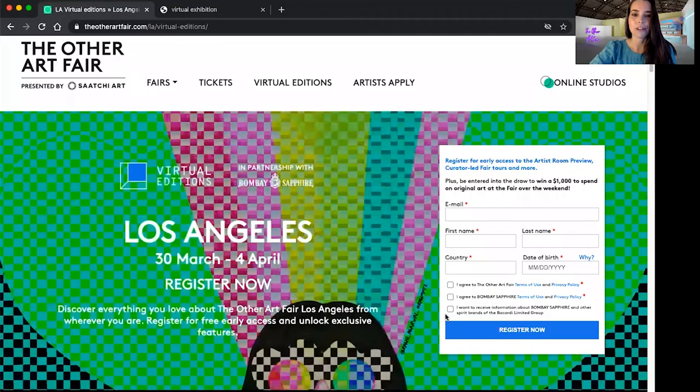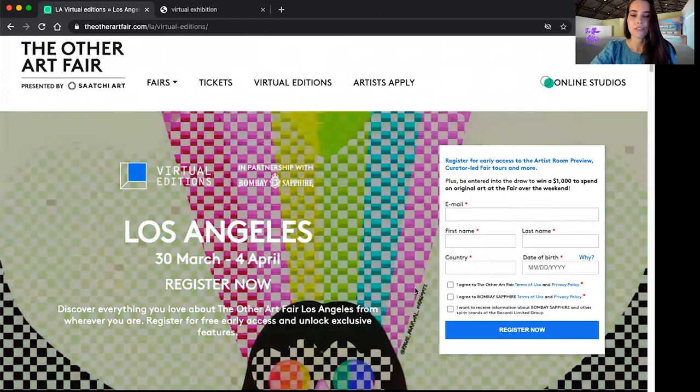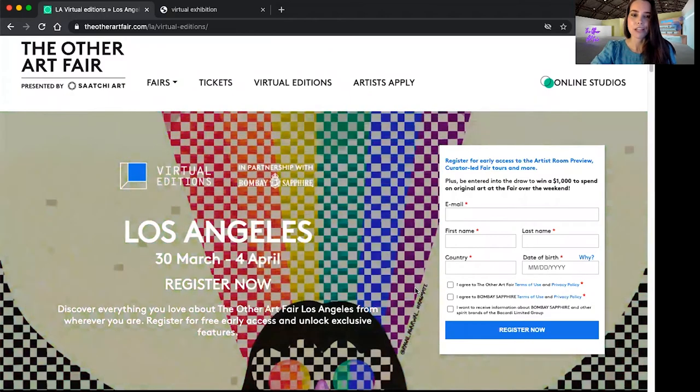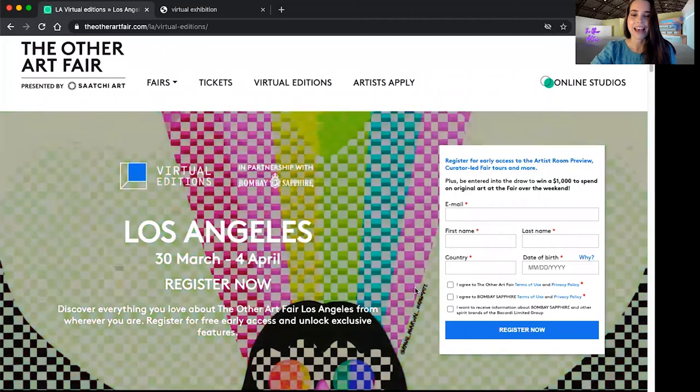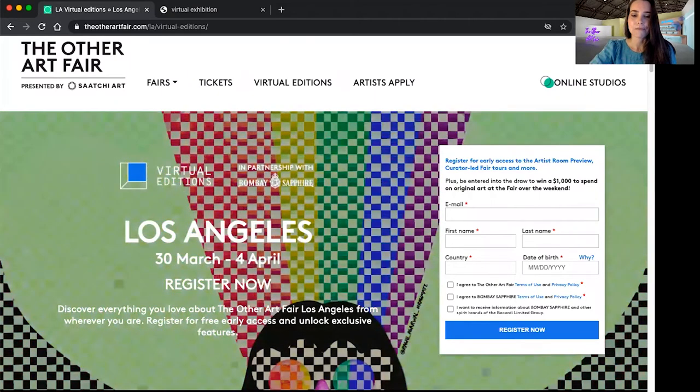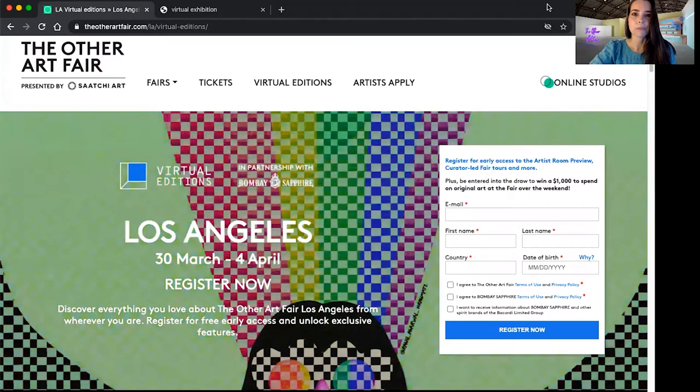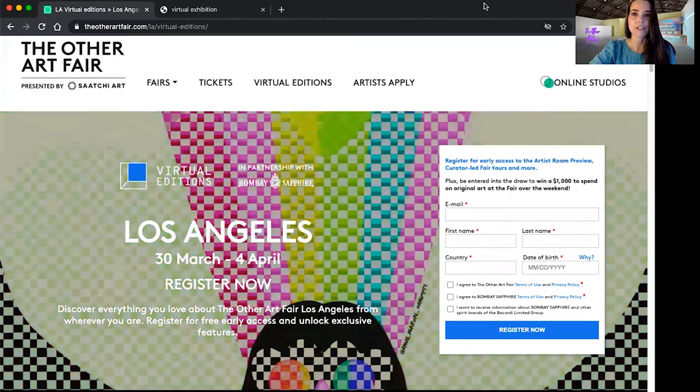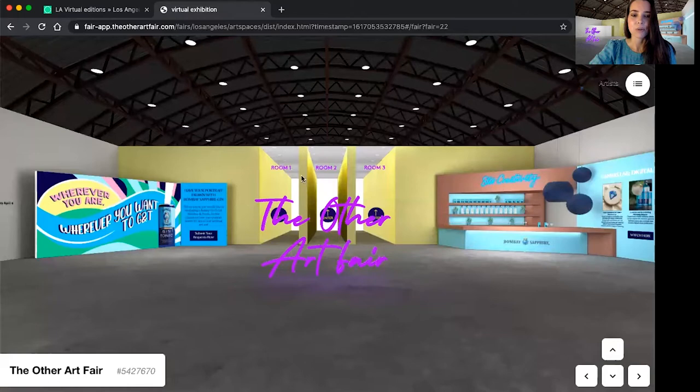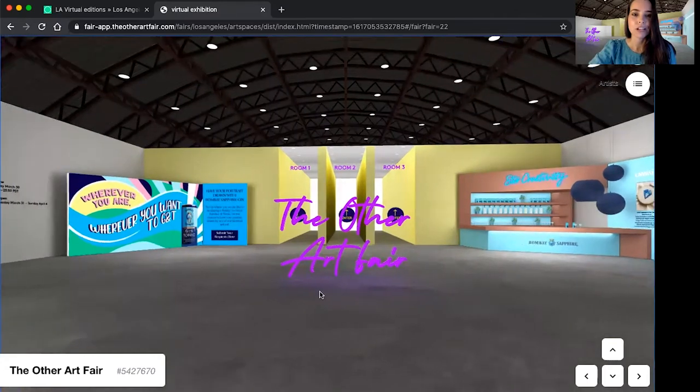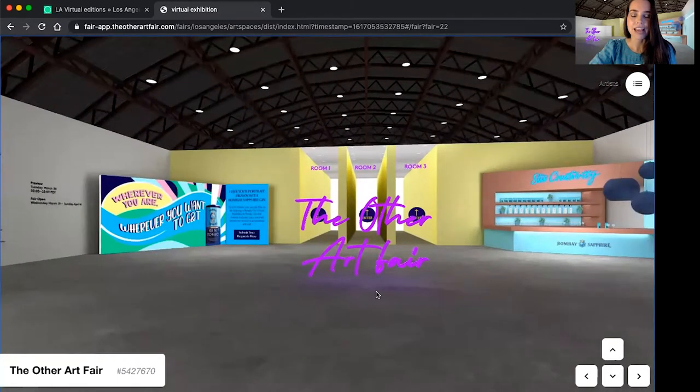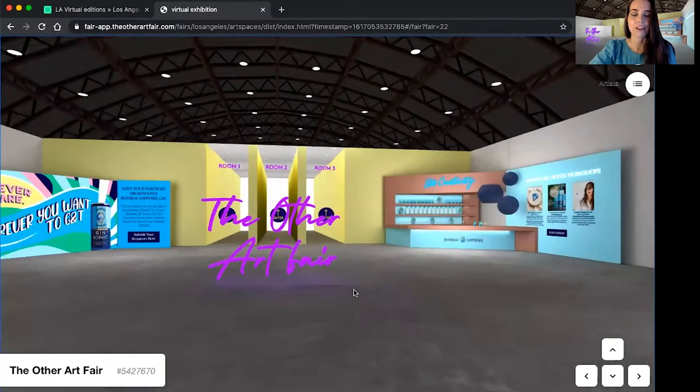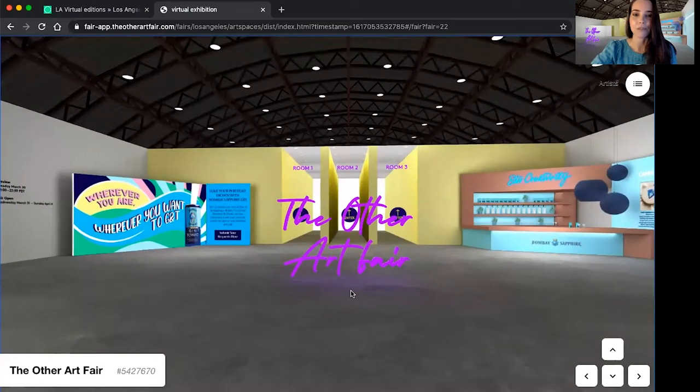If you haven't registered already, the first thing you'll want to do is find this page and log in your information and this will grant you access to the fair. It's free to sign up and it's really easy. From here, you'll be able to click into the fair itself and start exploring. This is what the fair environment looks like. As you can see, it is three dimensional. You can move and walk around and it feels a lot like being at our live event if you've never attended before.